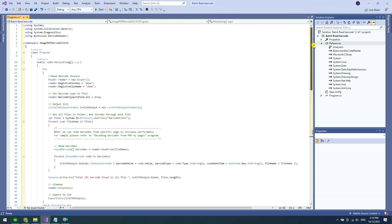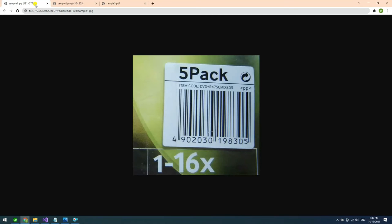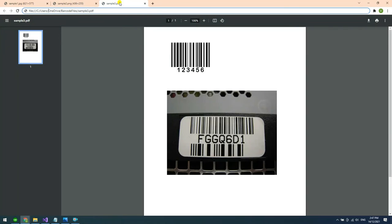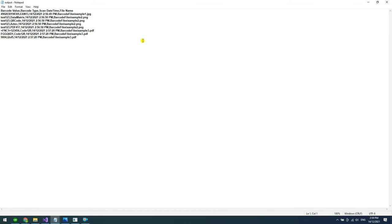Now, let's run the program. Our program found eight barcodes and three files. Here's the sample barcodes that we use. And here's the output.